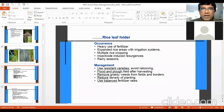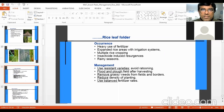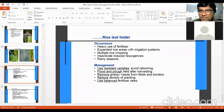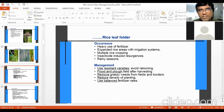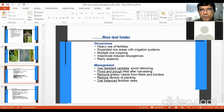Rice leaf folder occurs when there is heavy use of fertilizer, expanded rice areas with irrigation systems, multiple rice cropping year after year causing carryover of the insect, and insecticide-induced resurgences when a particular insecticide is used without rotation. It is more prevalent in rainy seasons. Management includes resistant varieties, flooding and plowing the field after harvesting, removing grassy weeds, reducing density of planting, and using balanced fertilizer rates.